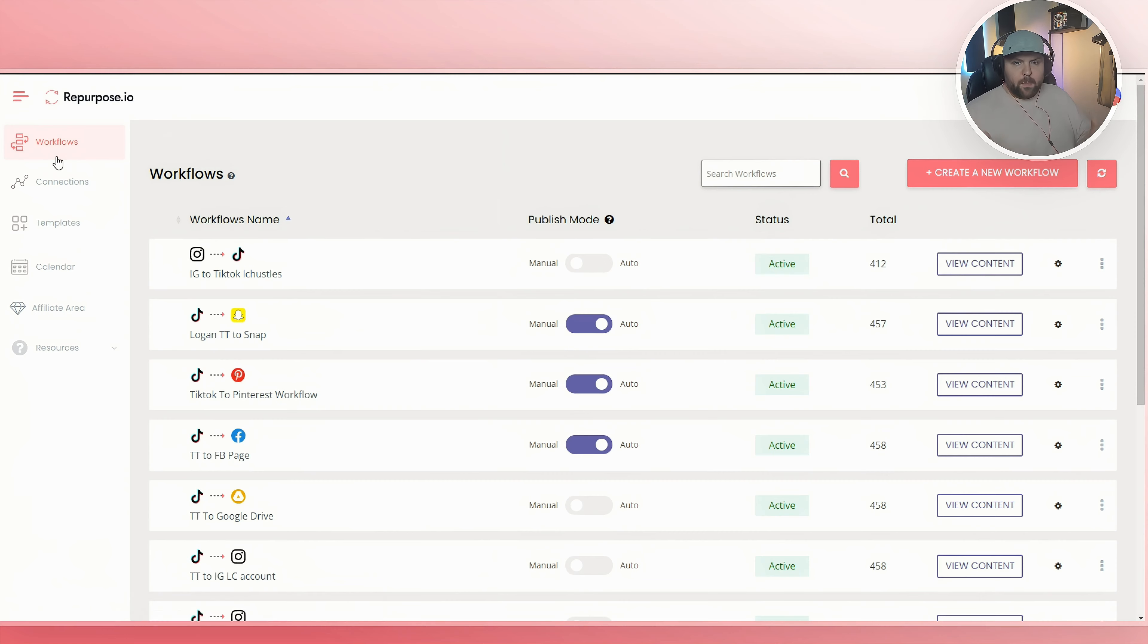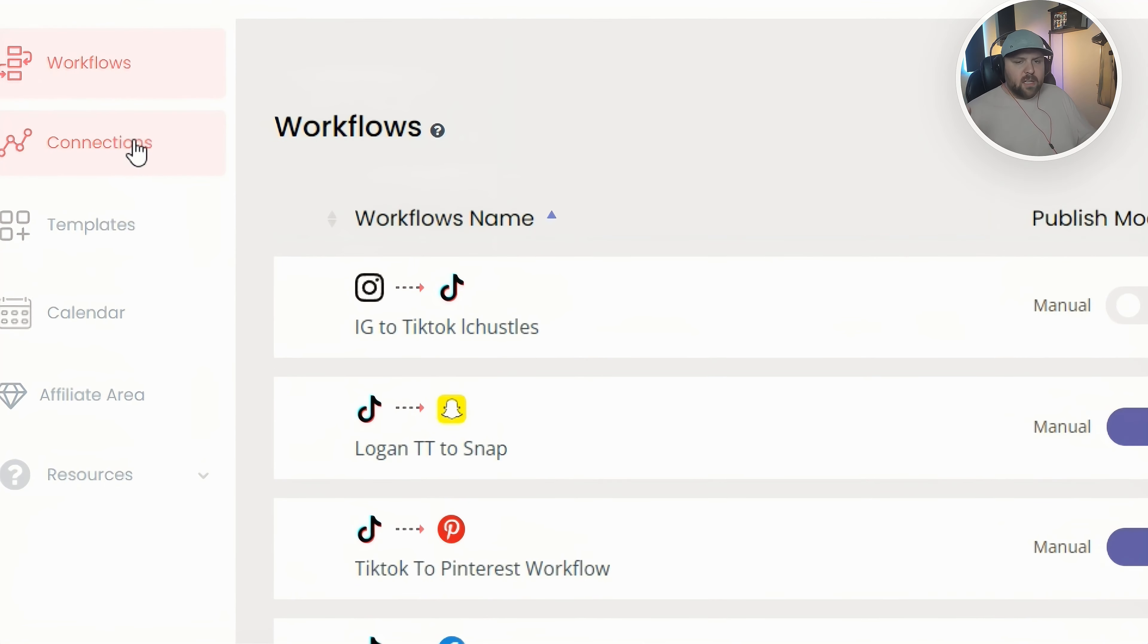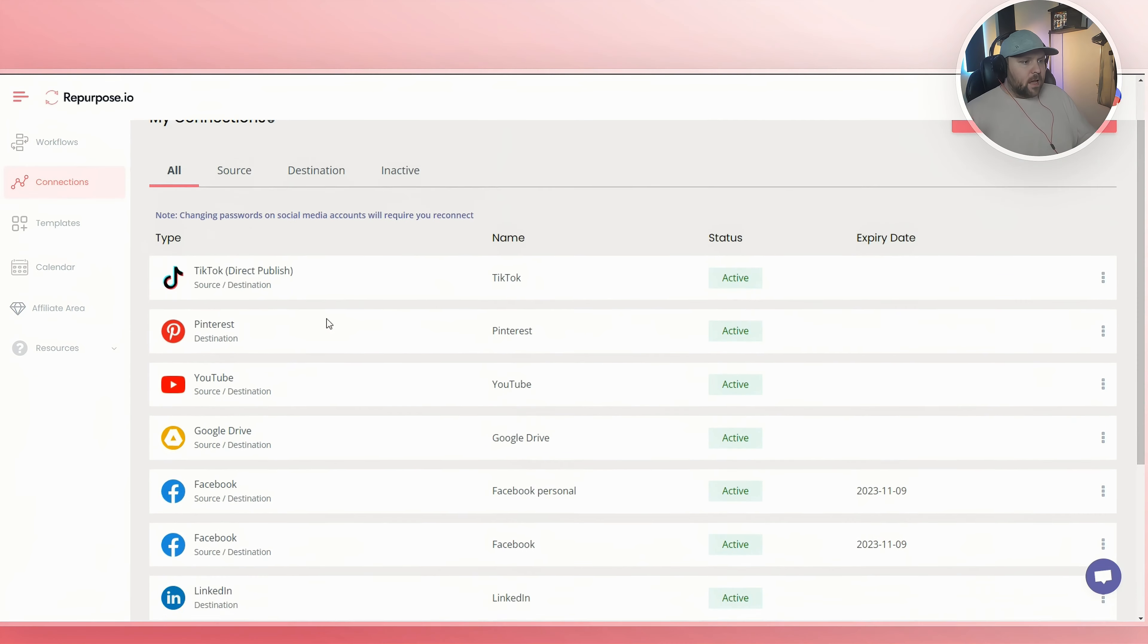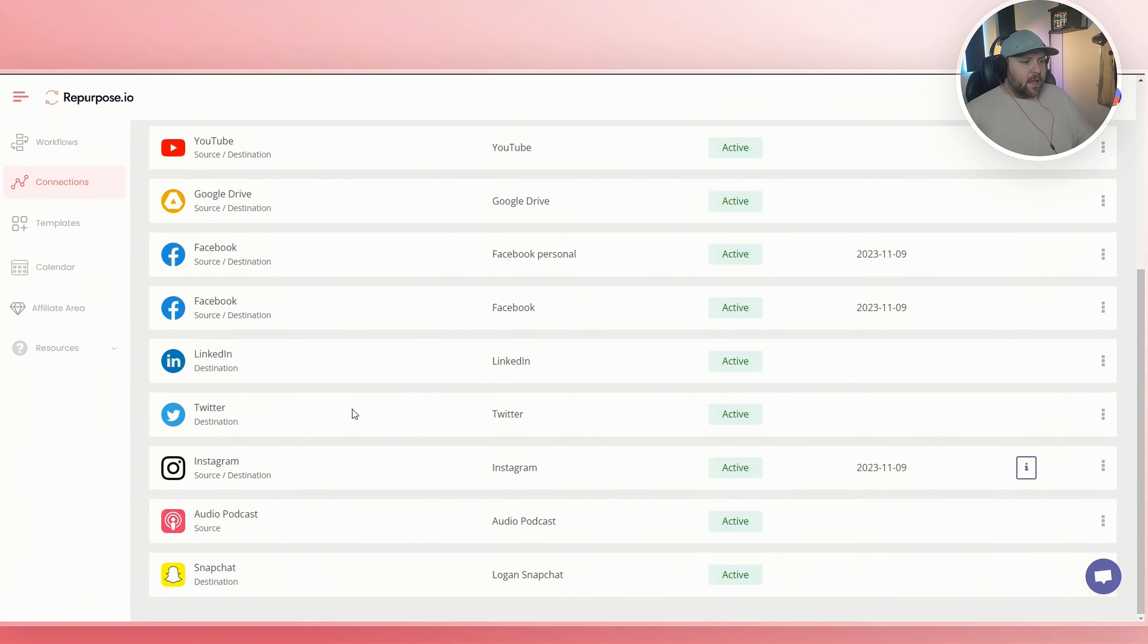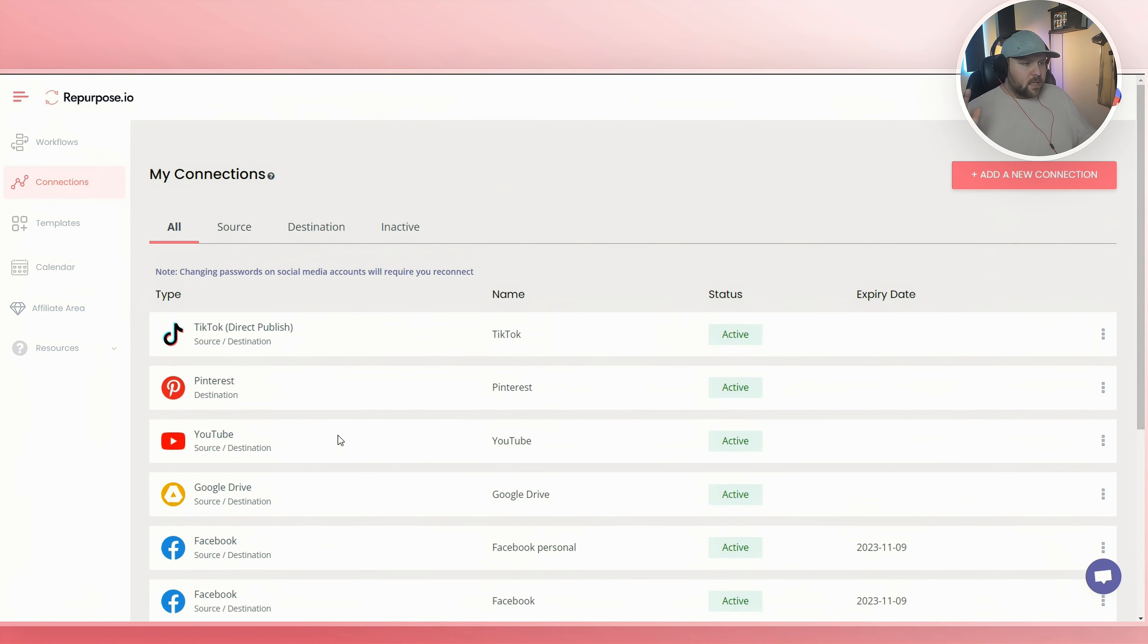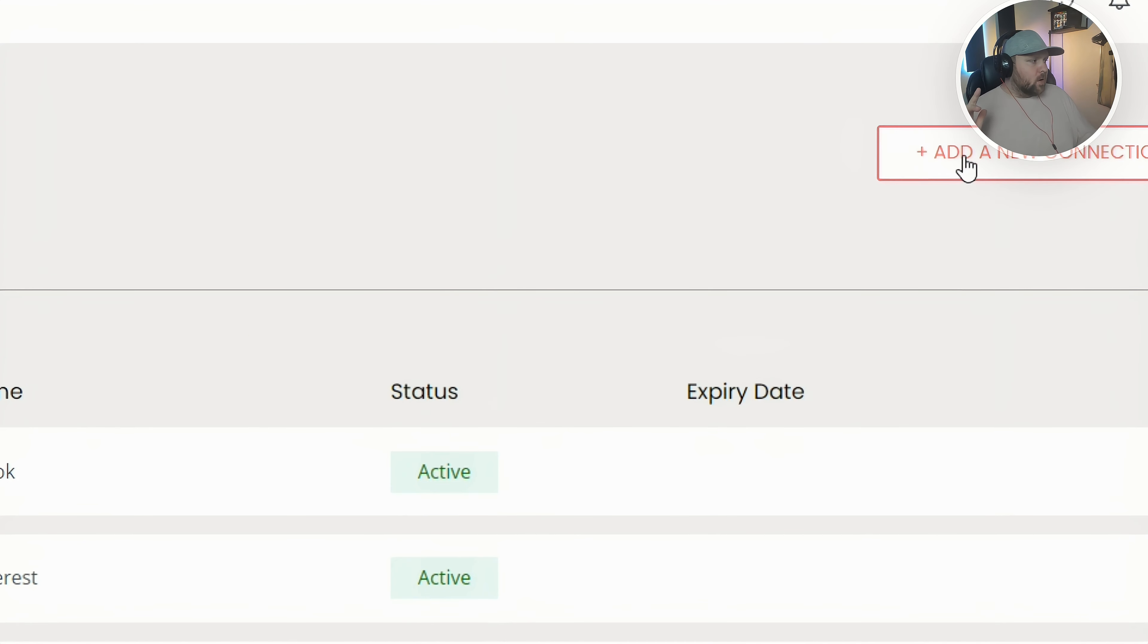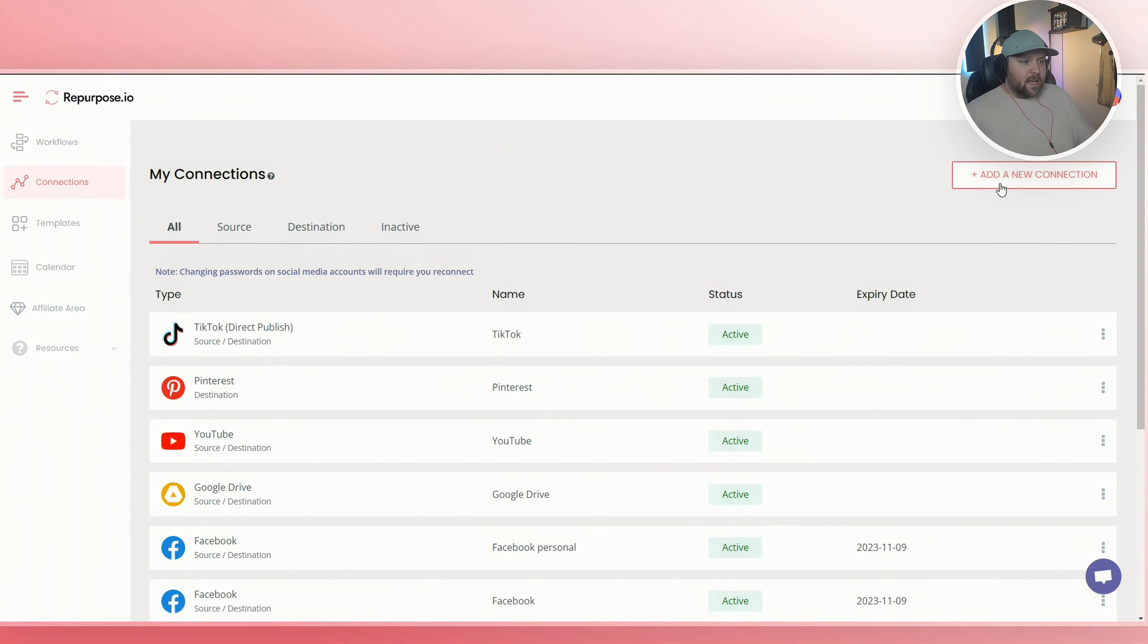Once you've logged into your repurpose.io account, simply on the left side go to the connections tab. Here on the connections tab you can see that I already have my connections established, but you will not. So what you want to do is go to the top right-hand corner and do add a new connection. And with just a few simple clicks, you can integrate your accounts.